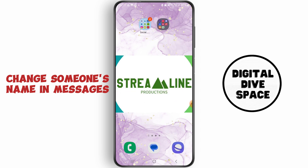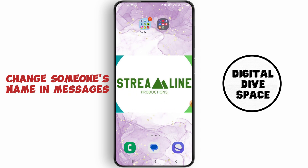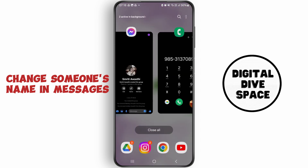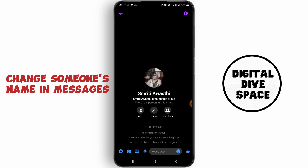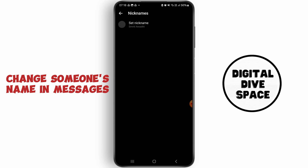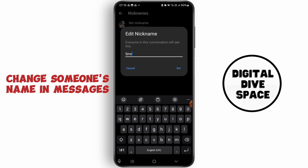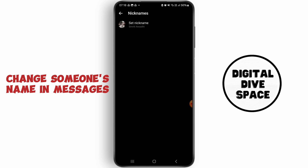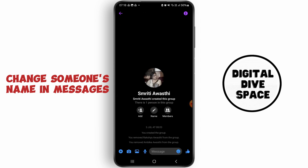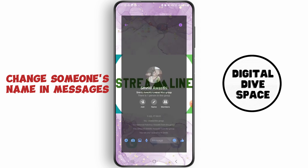If you want to change the name on Facebook Messenger or any other social media, open your Messenger application. On the top right side you will see the "i" section — tap on it. Tap on the nickname option, choose a nickname for the person, then tap on the set option. Now you are all done — the name will be visible by this nickname from now on.